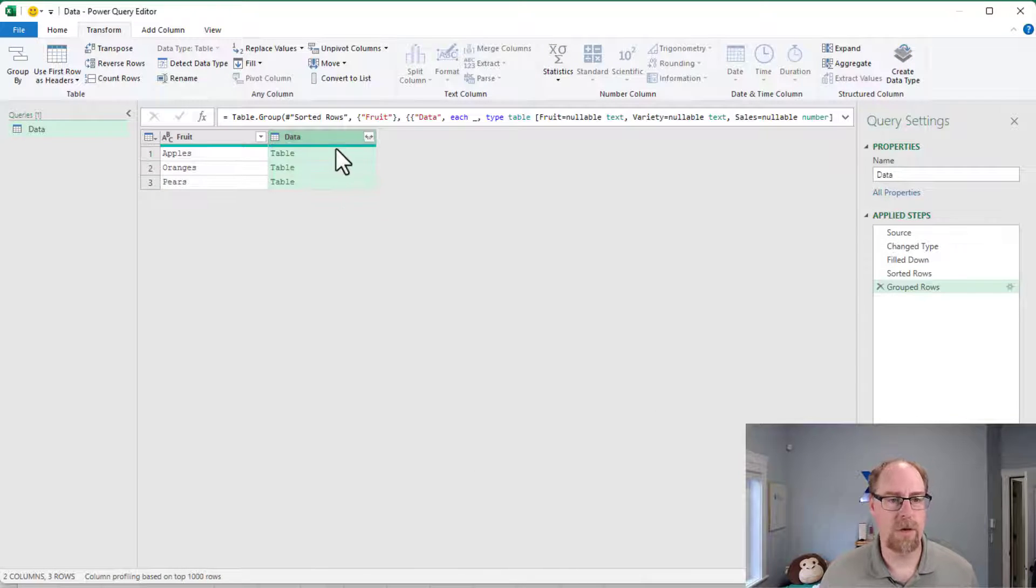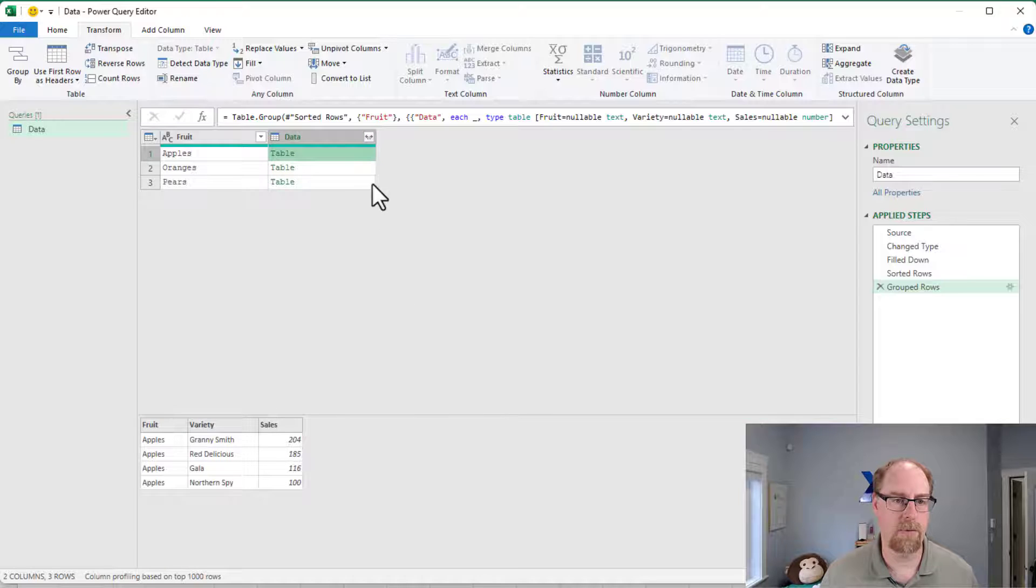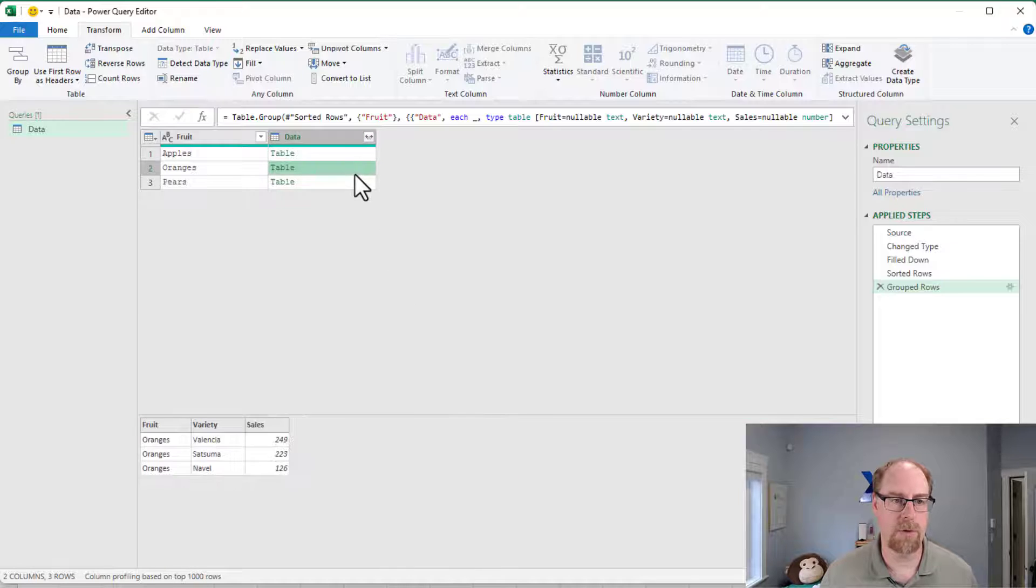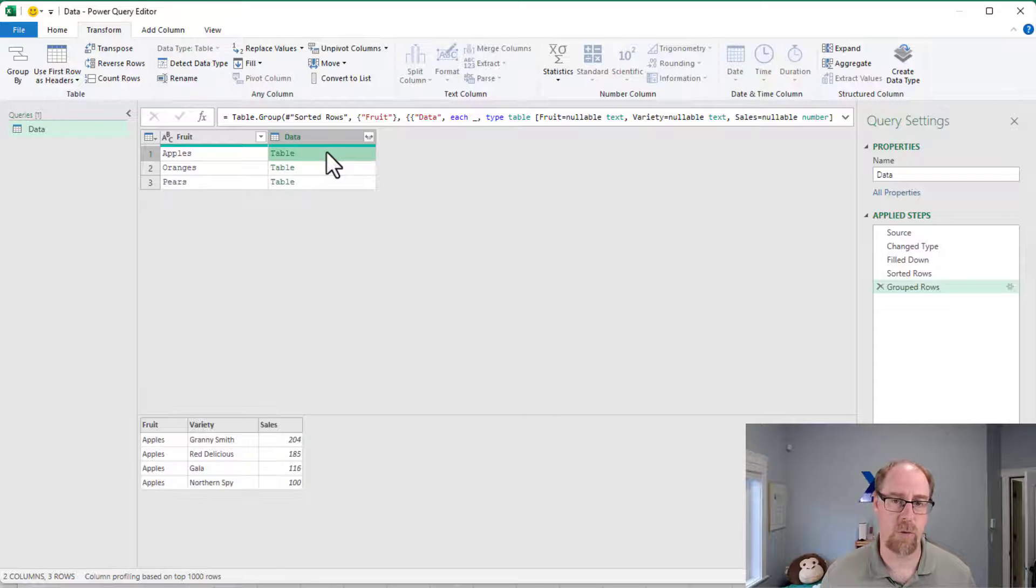And what you can see is that here I've got my individual tables of the four, three, and three fruits that I actually have in place. And you can see that they're all nicely sorted in order.